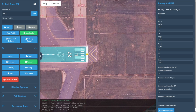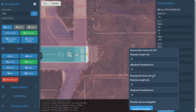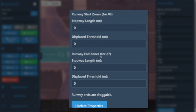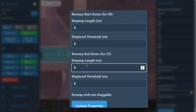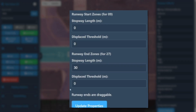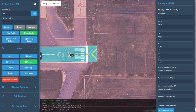Our property editor has appeared once again. For this runway we wish to add a stopway to the end of two seven left, so we will add a distance in the runway end zone for two seven under stopway length. A number can be typed in — for this runway it's 30 meters. Then we can select update properties and our stopway should be added.